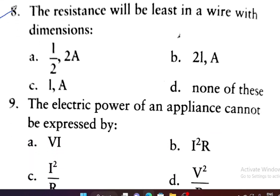Question number 8: The resistance will be least in a wire with which dimension? Option A is length L/2 and area 2A. Option B is length 2L and area A. Option C is length L and area A. Option D is none of these.